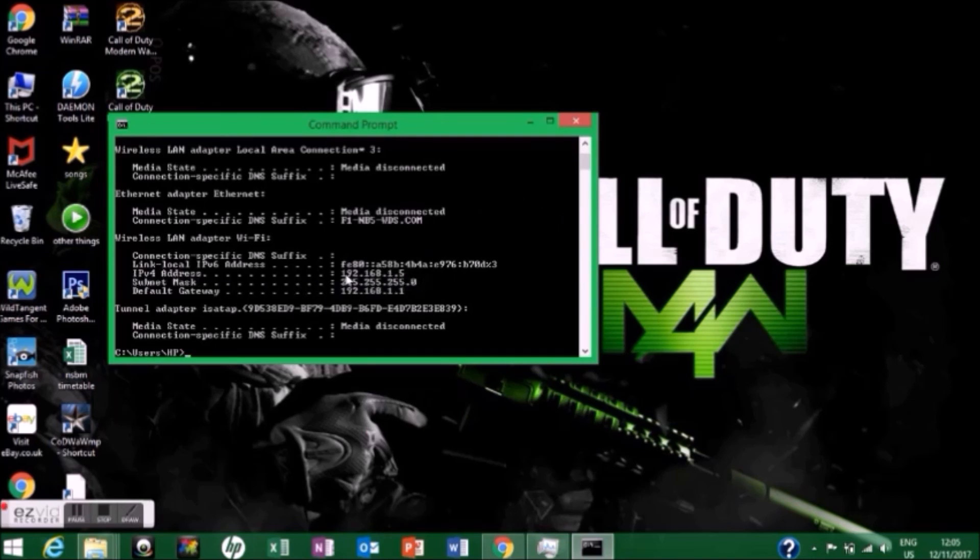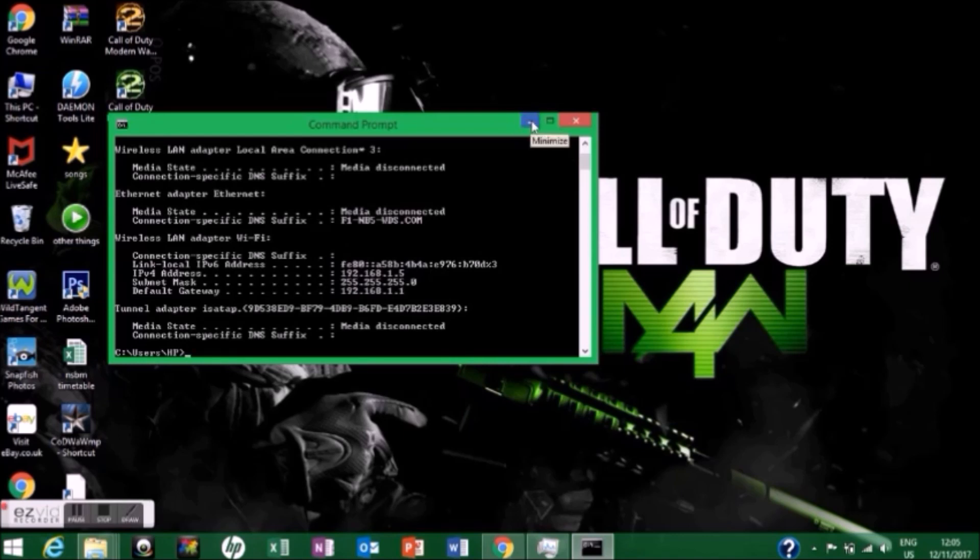The IPv4 address is your device's IP. Go ahead and take a photo or write it down on a piece of paper, then close command prompt.